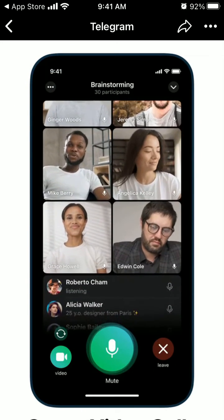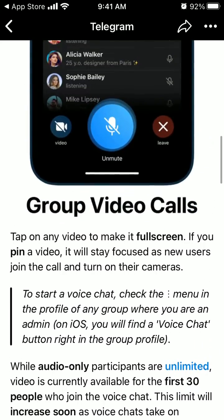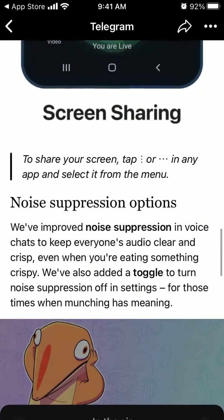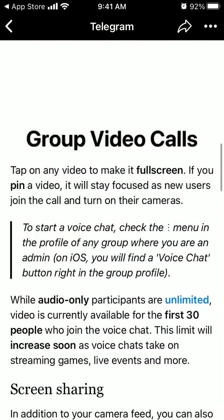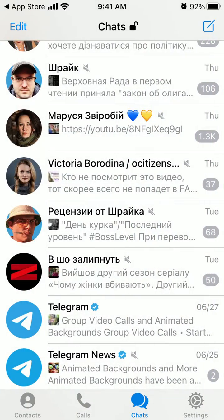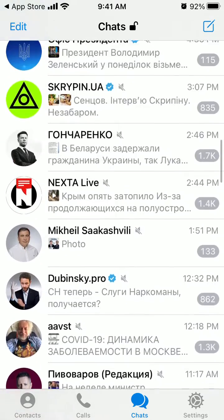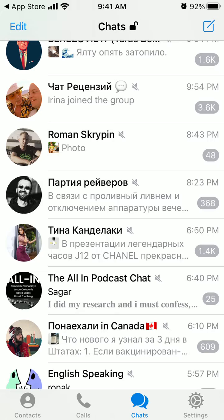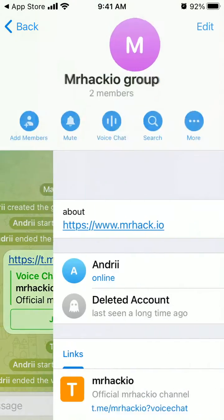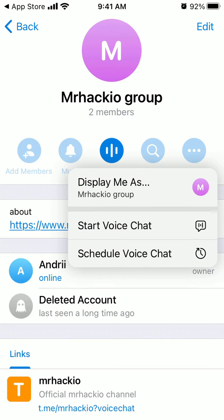You can also share your screen and enable screen sharing — that's super interesting. Here I am in Telegram. I'm not sure why I don't see that option in my group, so I'll go to the top right and tap on the voice chat.